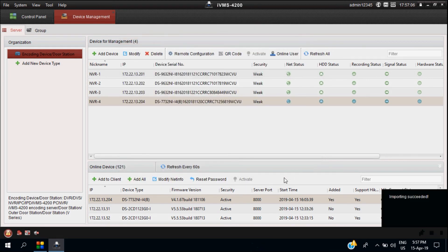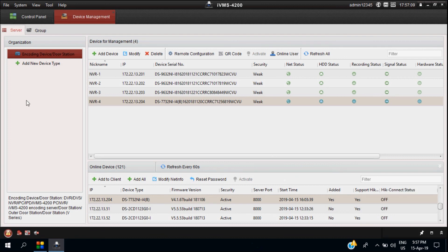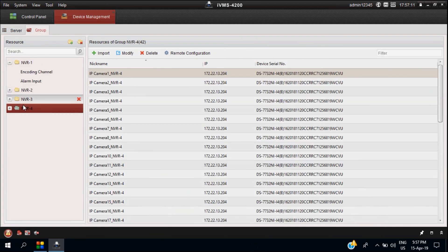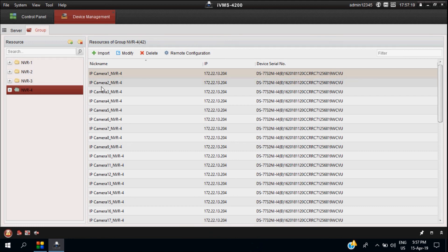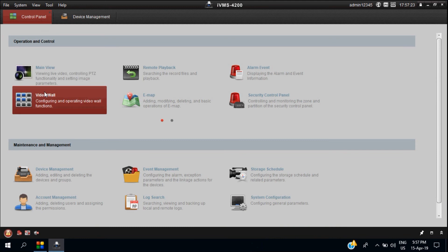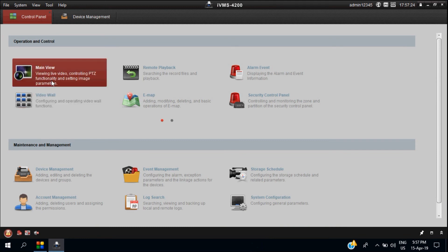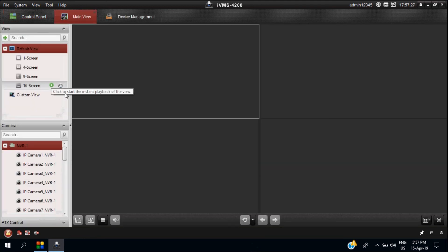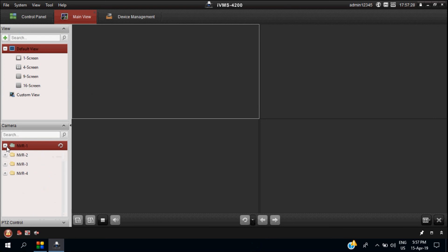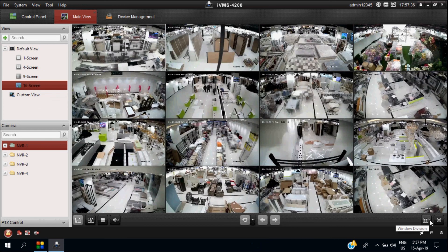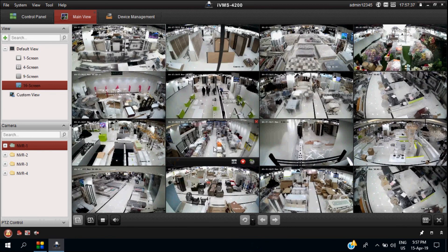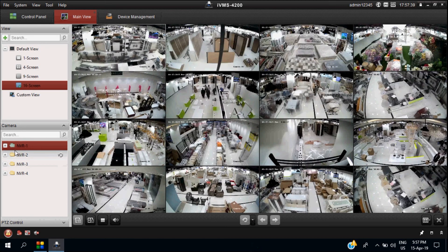You can see here NVR1, NVR2, NVR3, NVR4 in view. We created these as four different groups. Then we go to main view where we have some default view settings like 4-view, then 9, then 16. If you select NVRs one by one and go for view settings 16, you can set it up. If you need a custom view, you can create it normally.